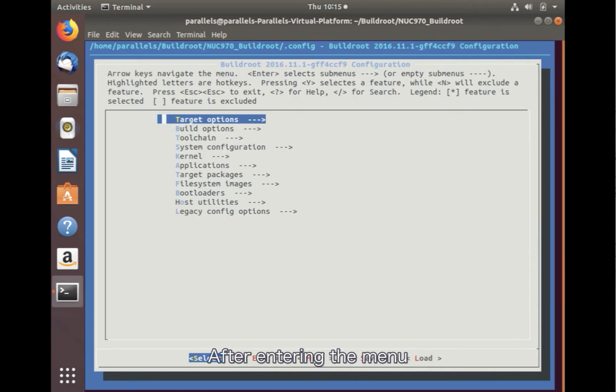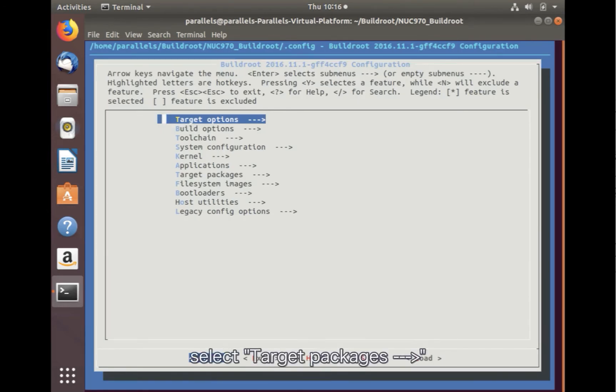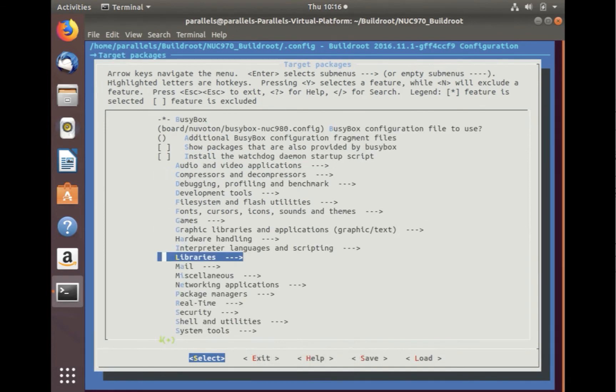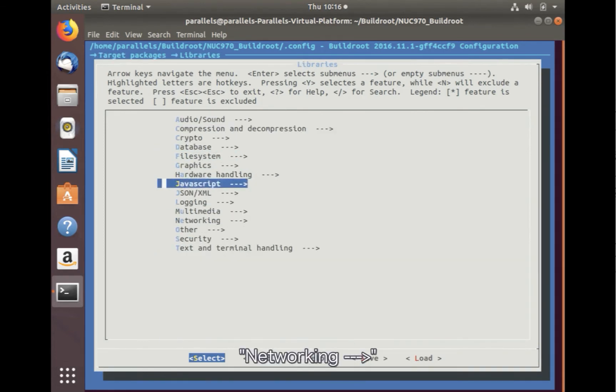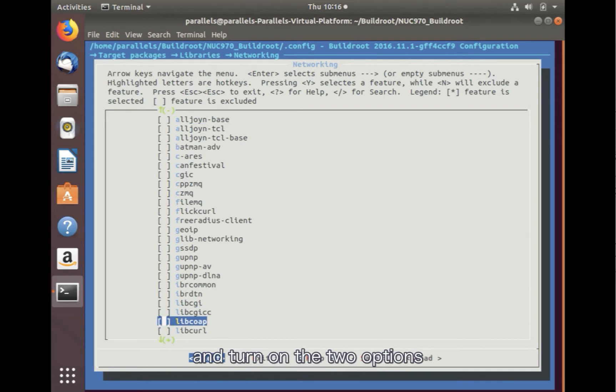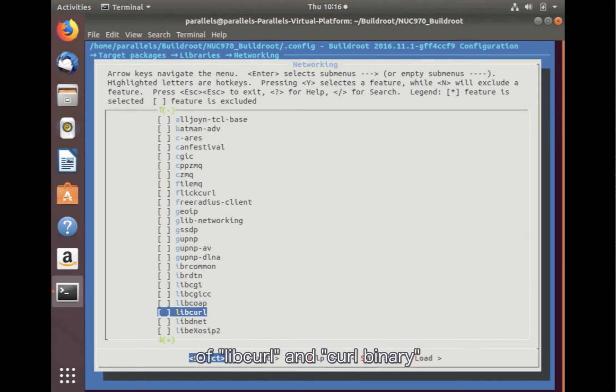After entering the menu, select target packages, libraries, networking, and turn on the two options of libcurl and curl binary.